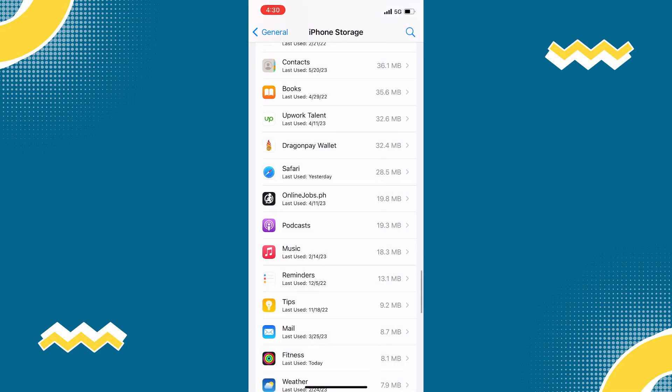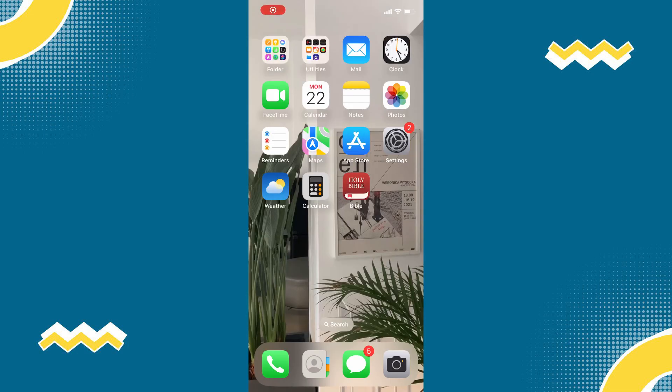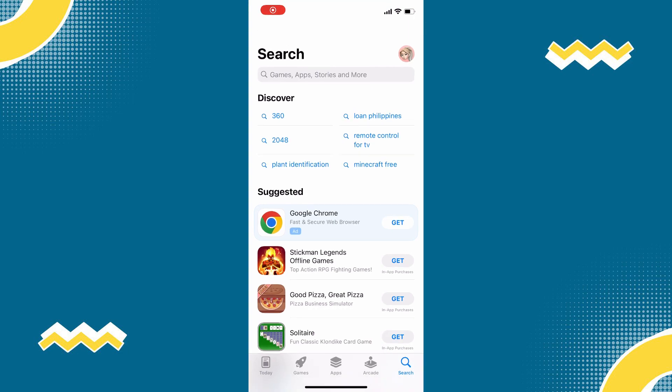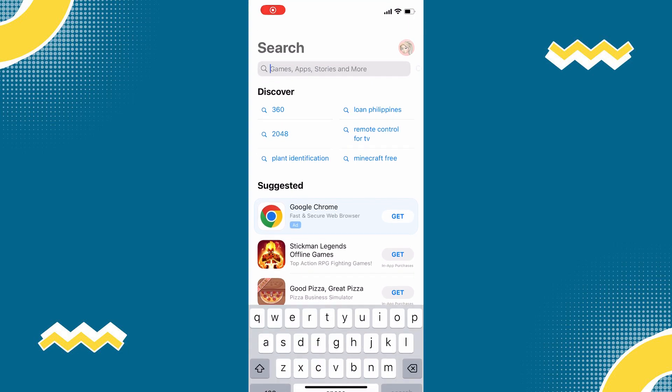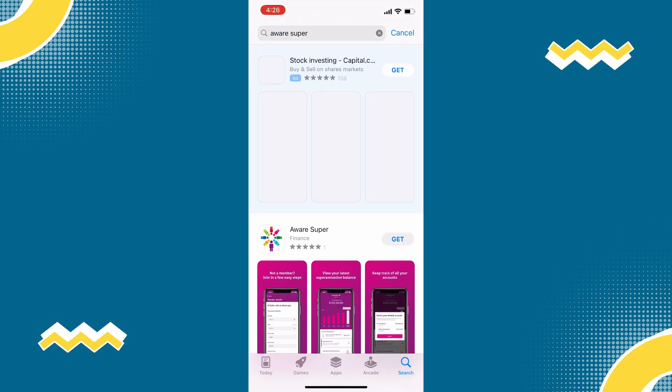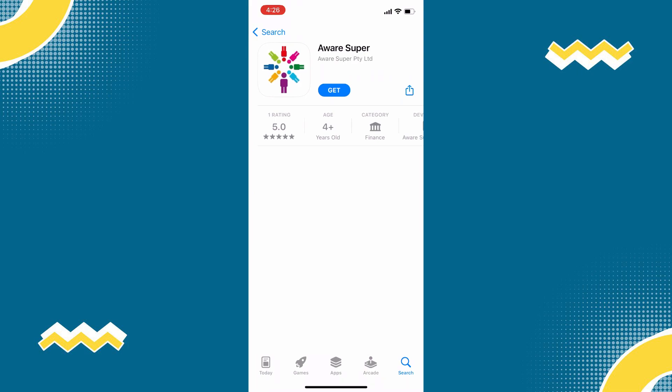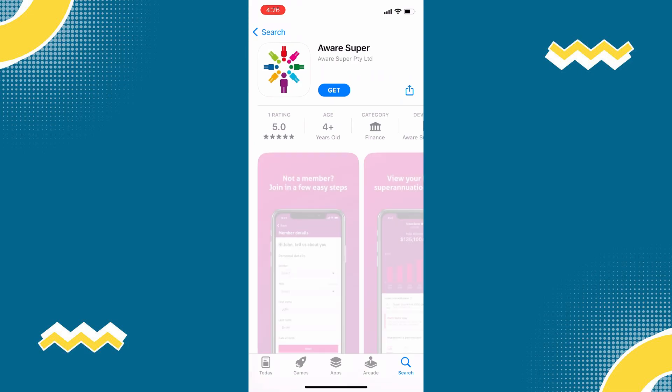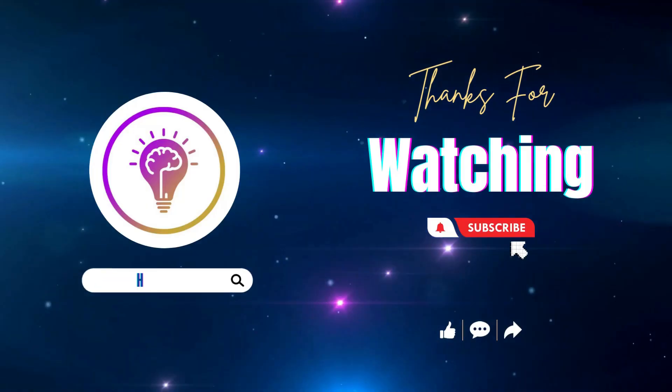And once the app is uninstalled, open your App Store and then search for Aware Super app. Then install the app. And hopefully this will fix the issue.